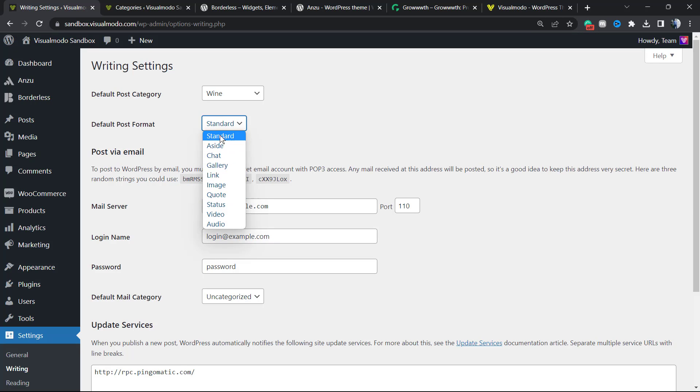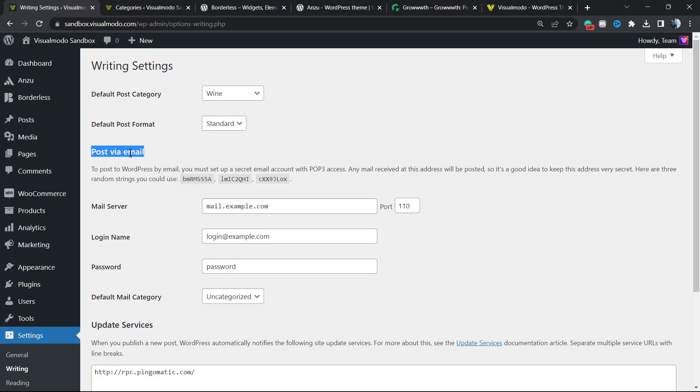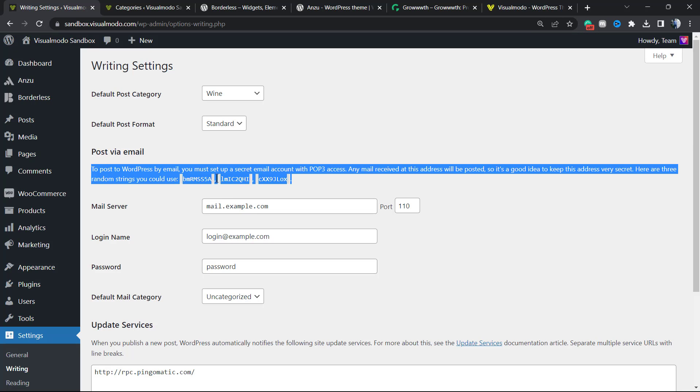Now, post via email. This is a very old WordPress option. You can, for example, write a post from your email and send this email to your WordPress website, and the WordPress website will publish it. I see absolutely zero need for it.